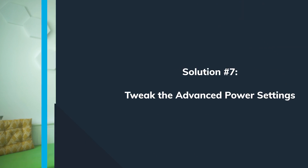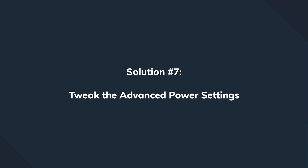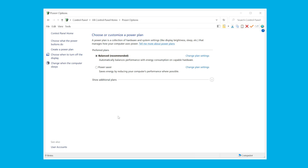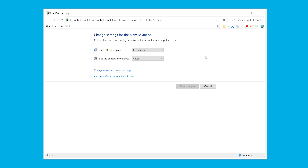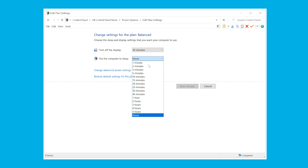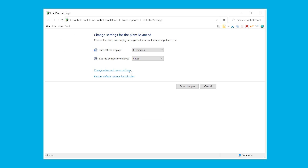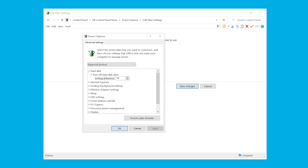The last software tweak, especially useful for laptops, involves advanced power settings. Open Control Panel, navigate to Power Options, and tap 'Change advanced power settings.' Expand the Hard Disk section, find 'Turn off hard disk after,' and set it to Never. This ensures your hard drive doesn't power off when the computer is idle, preventing further unexpected shutdowns.